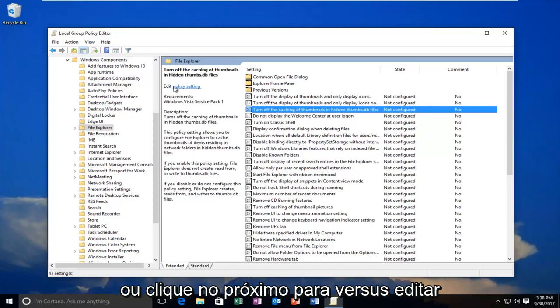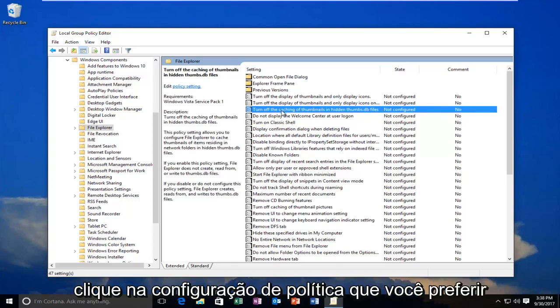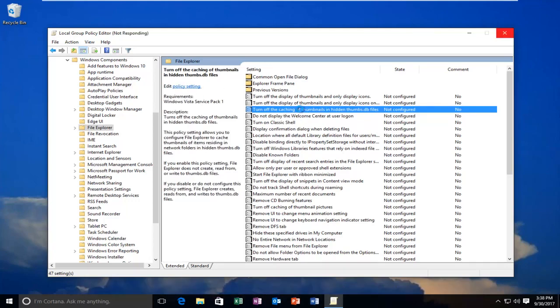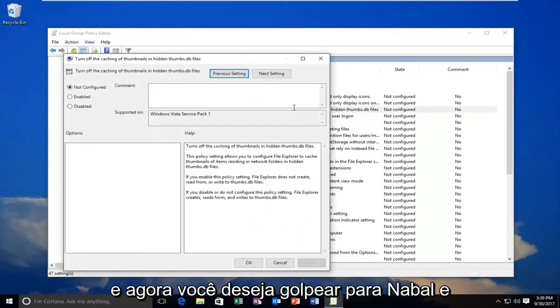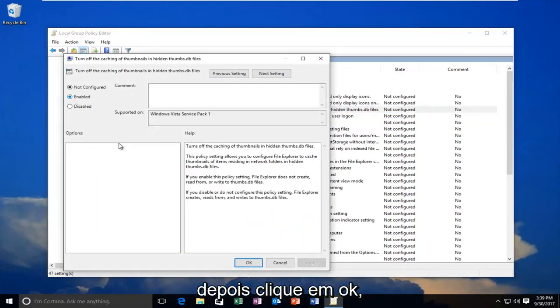Or click on the next to where it says Edit, click on Policy Setting, whichever you prefer. And now you want to select Enabled, and then click on OK.